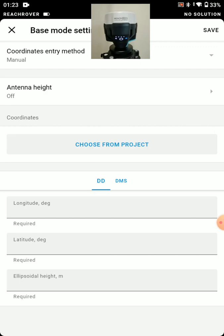But the other major one is manual. So manual coordinate entry. We can enter an antenna height for our base station, a lat long or ellipsoidal height, and our actual coordinate.